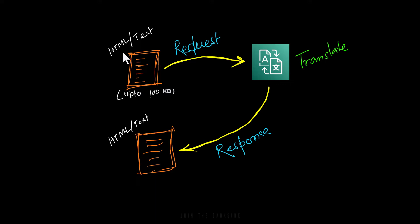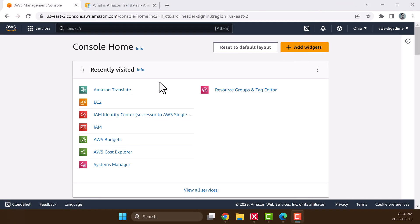At this moment it supports only HTML and text file types and up to 100KB file size. Let me quickly show you this using AWS console.